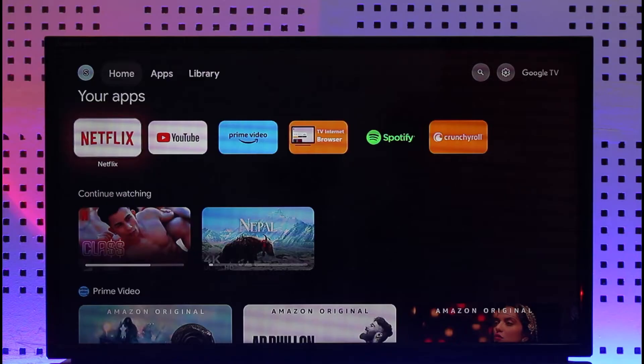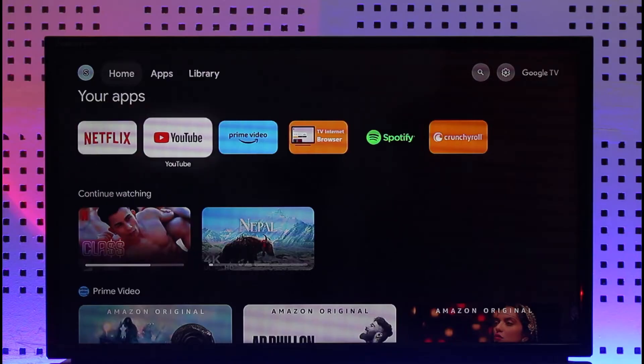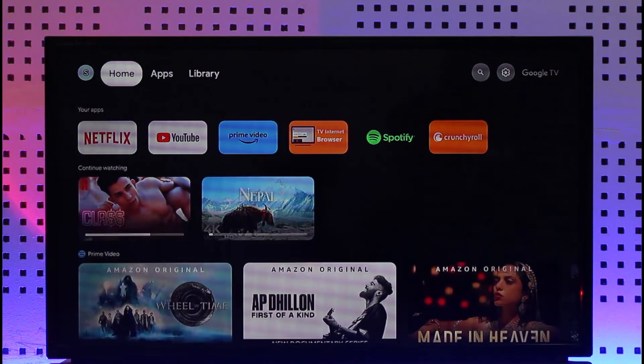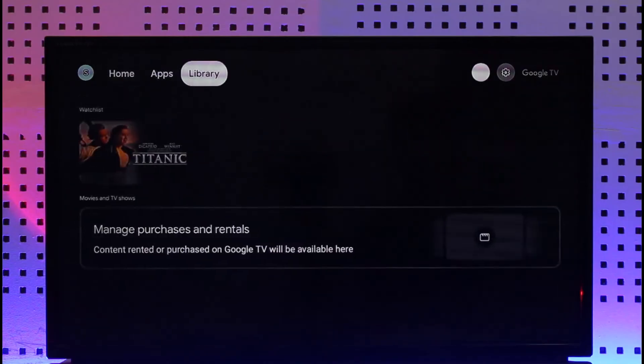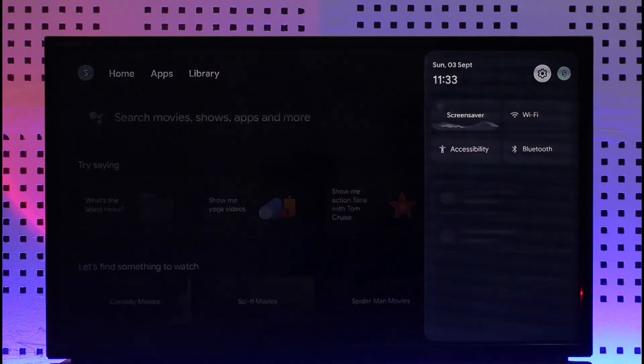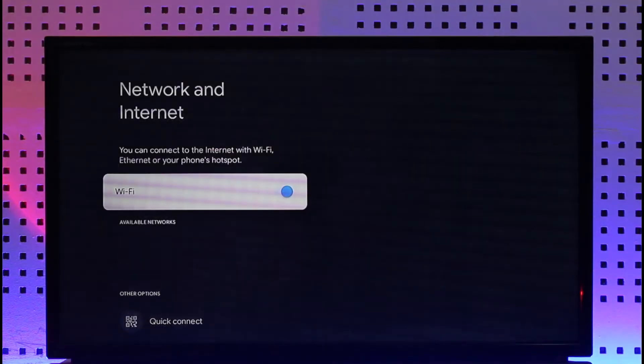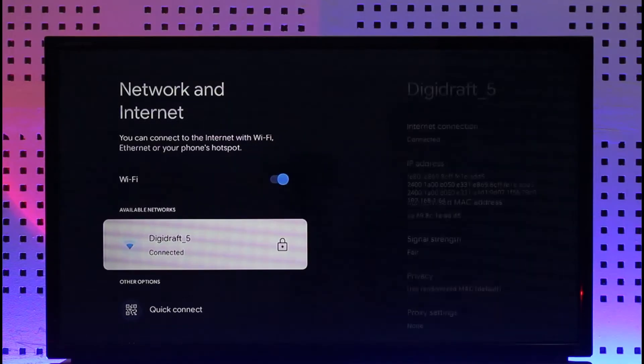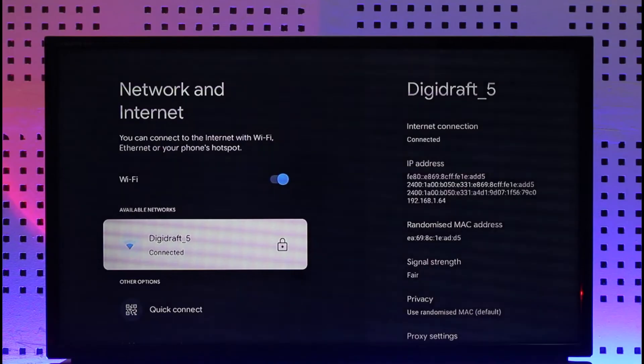The first thing I want you to check is your internet connection. Simply go to your settings and go to Wi-Fi. Check if your Wi-Fi is connected and working just fine.